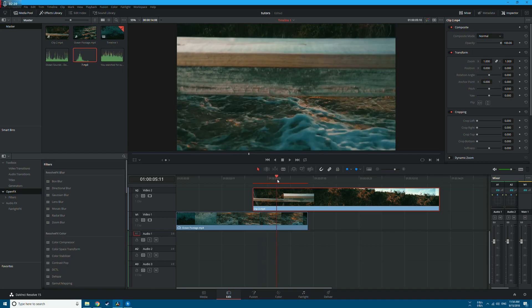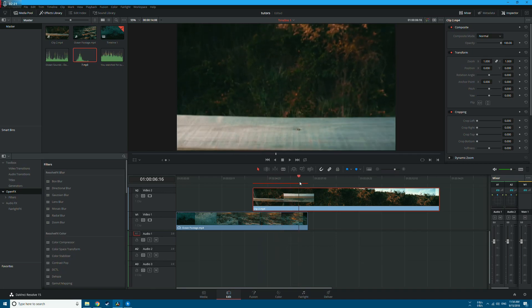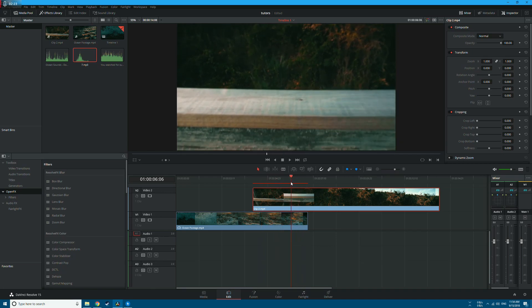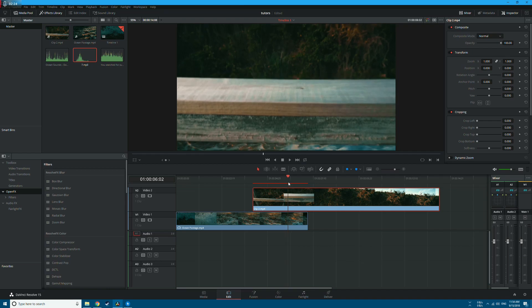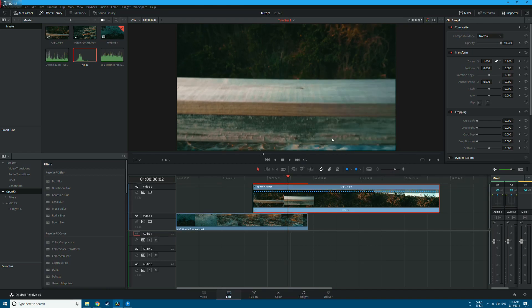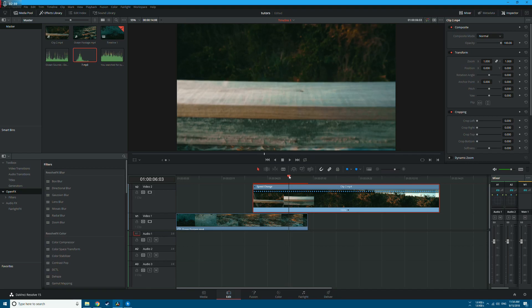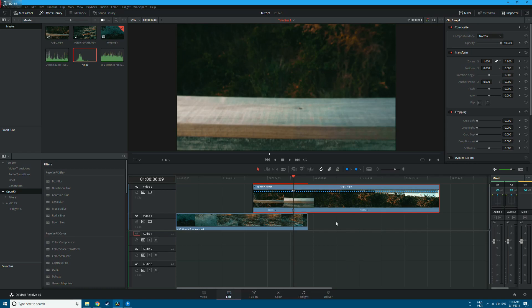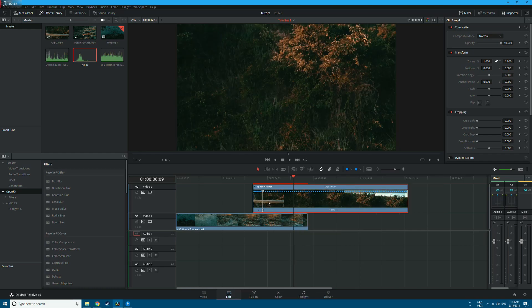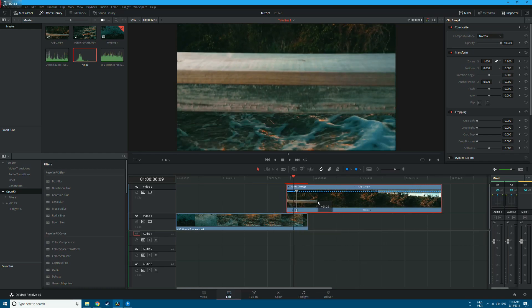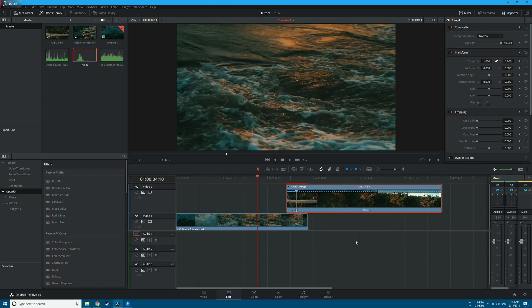Now let's add some time remapping. Right-click on the first clip, click on Retime Controls, and let's speed the clip from here. Click on this arrow here, click on Add Speed Point. Now go to the first part, click on the arrow, change speed to 400 percent, and let's bring it back. And let's check the final result.